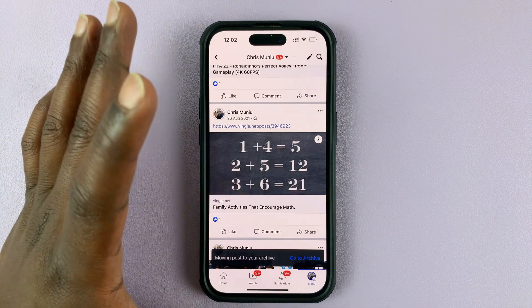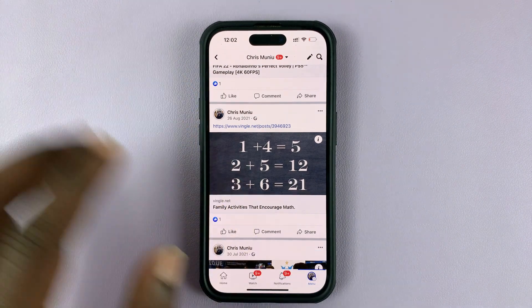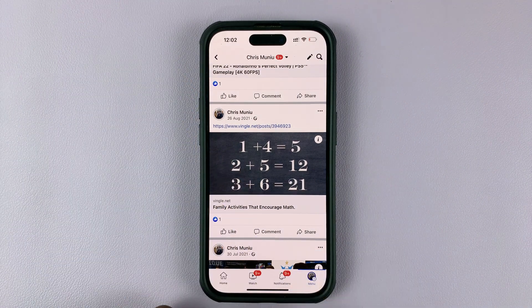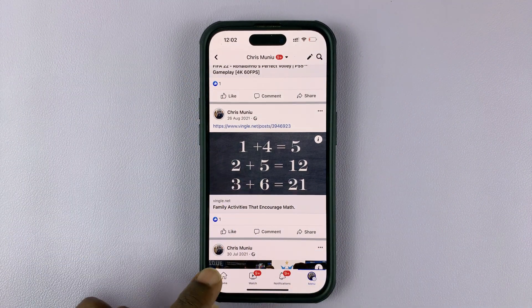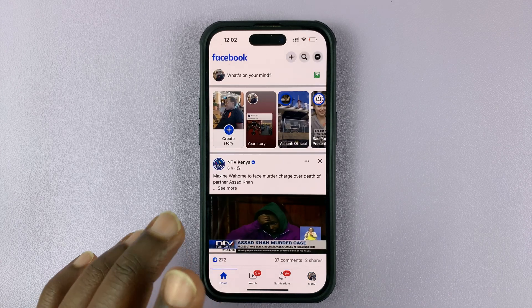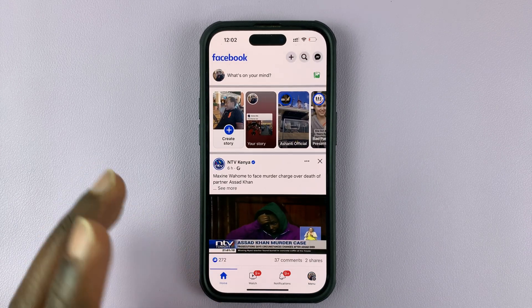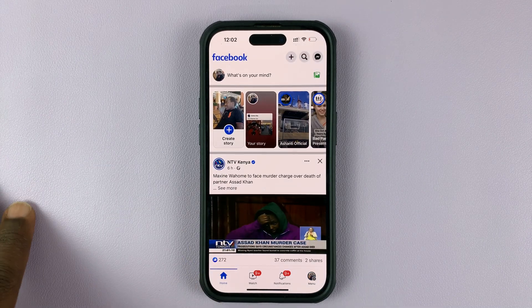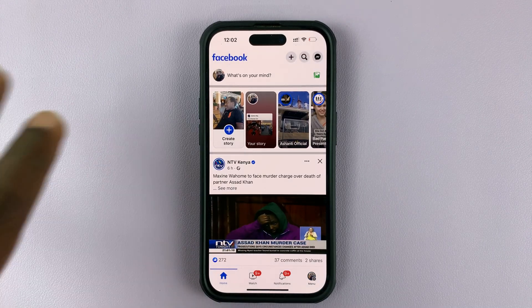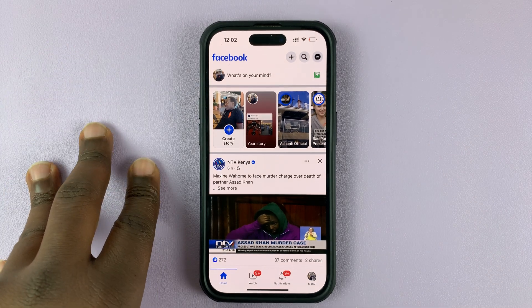The post will disappear from your profile, and no one will be able to see that particular post — everyone will think you deleted it. But that post is in your archive, and you can go ahead and retrieve it and send it back to your profile anytime you want.